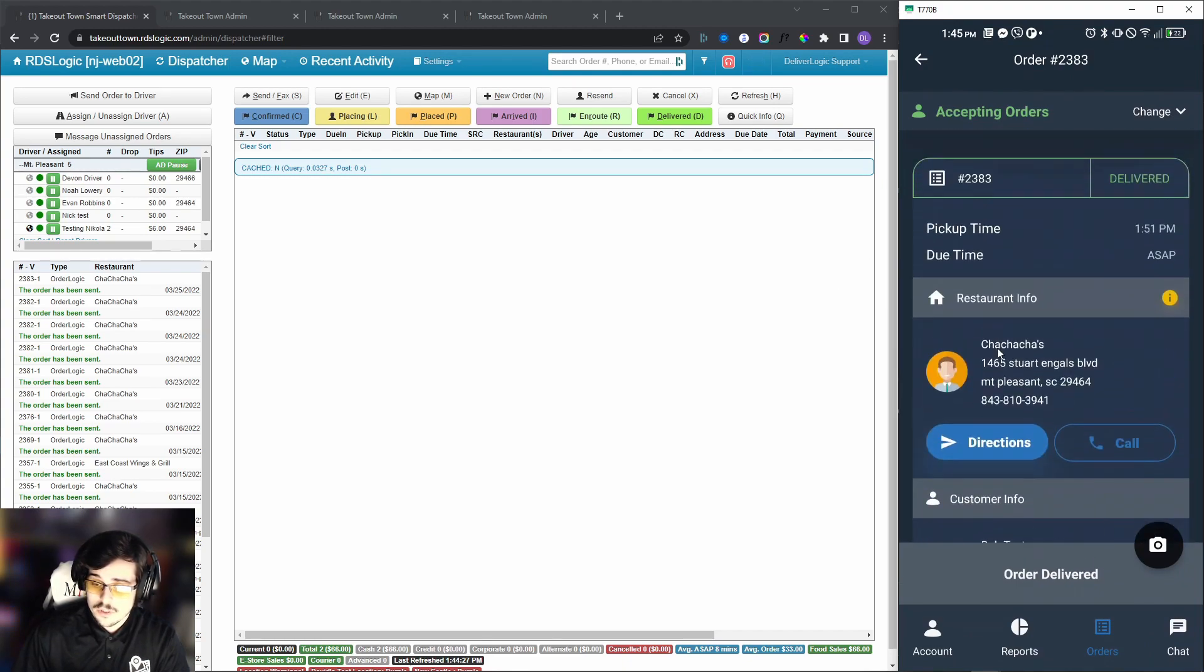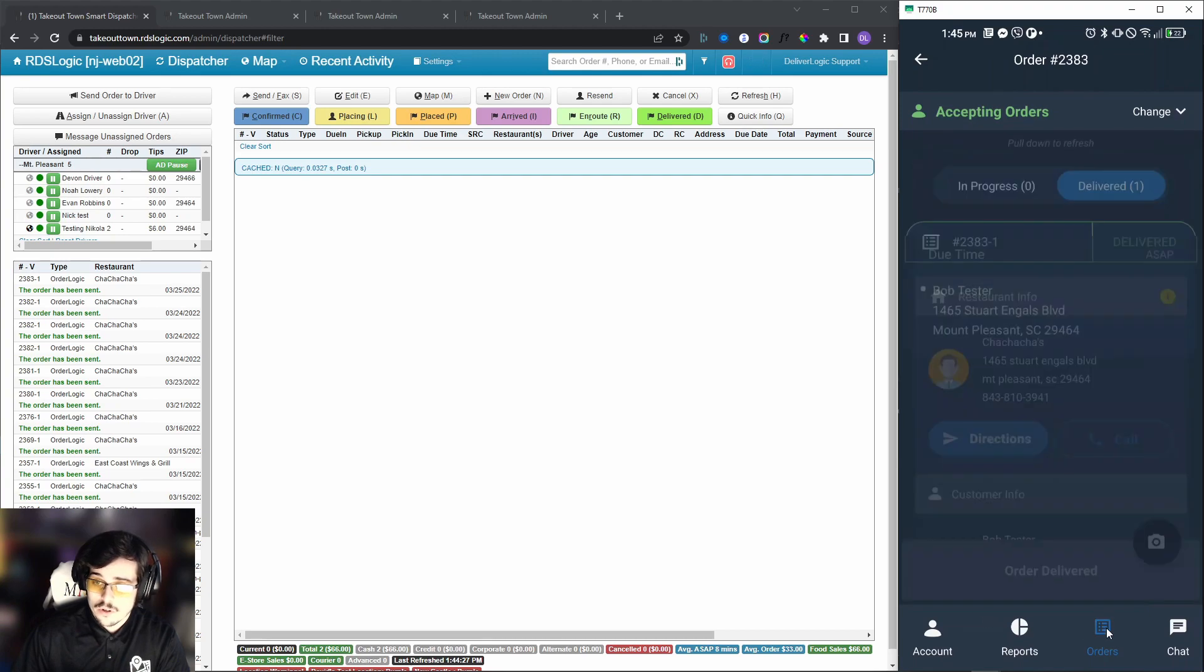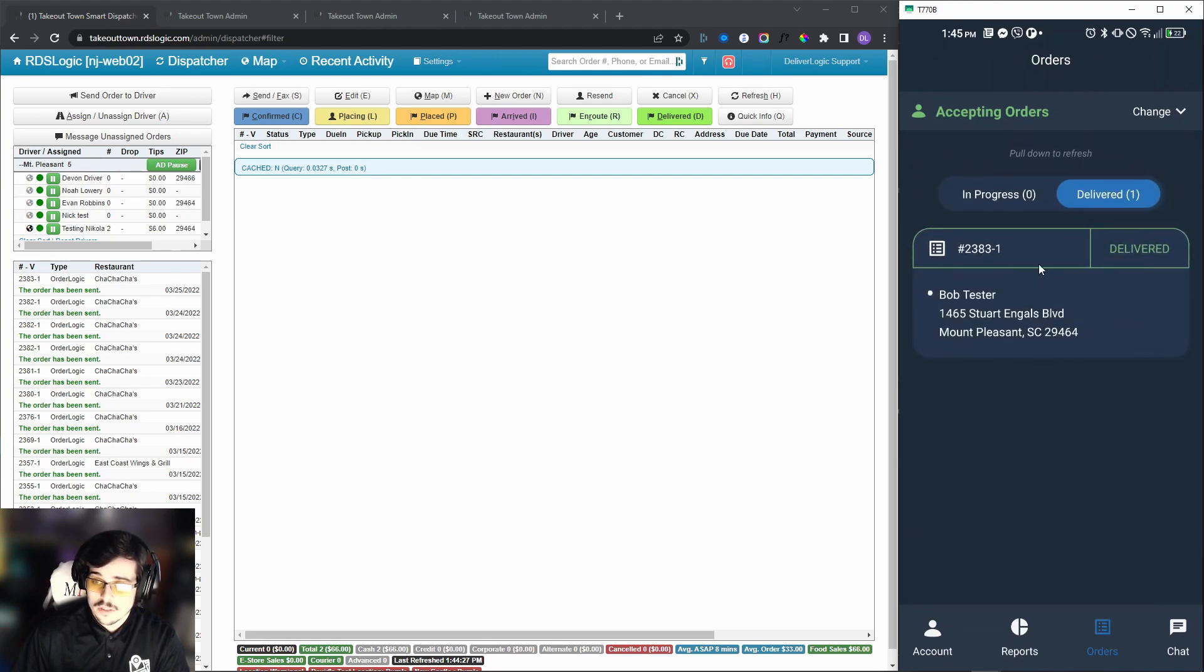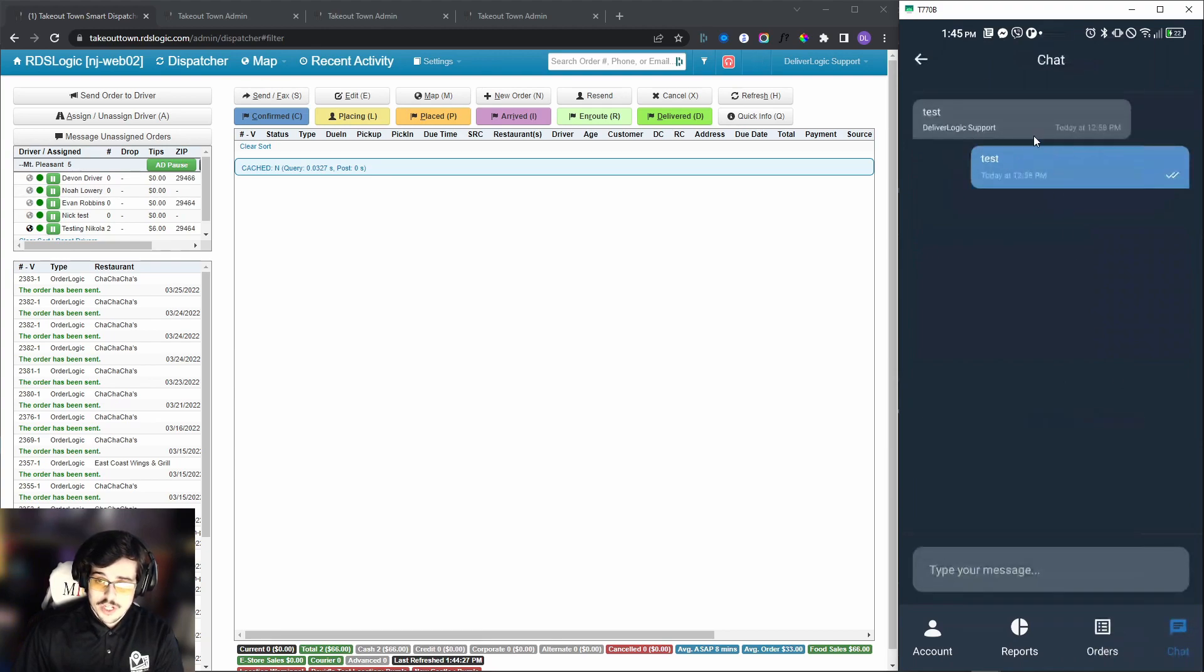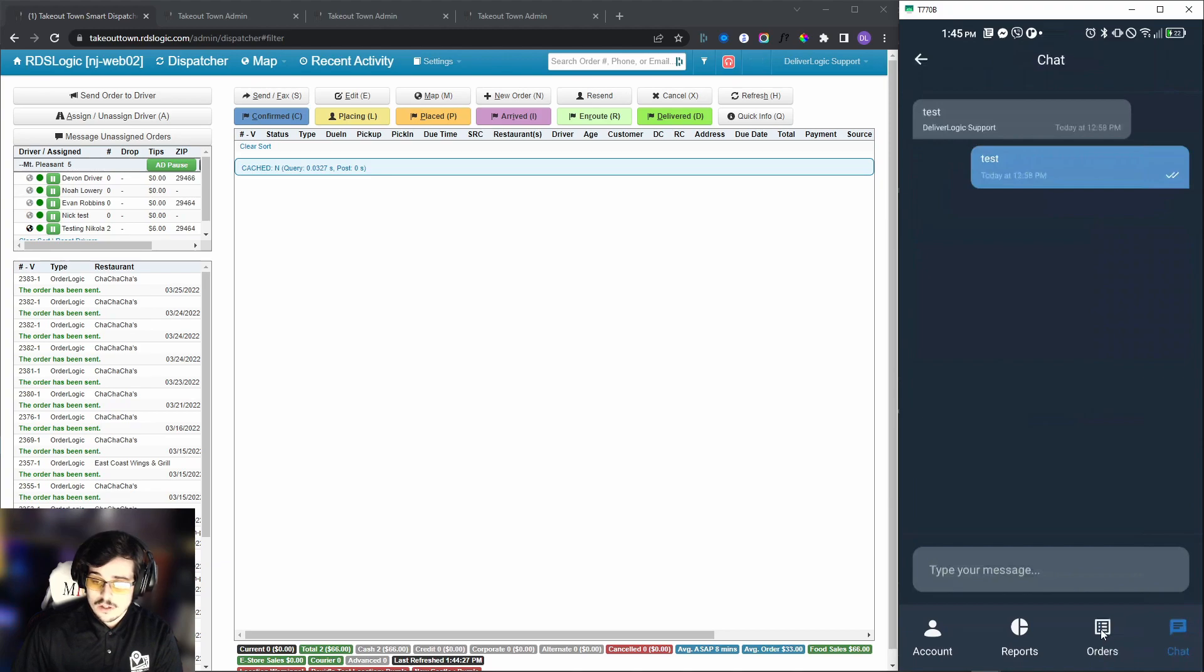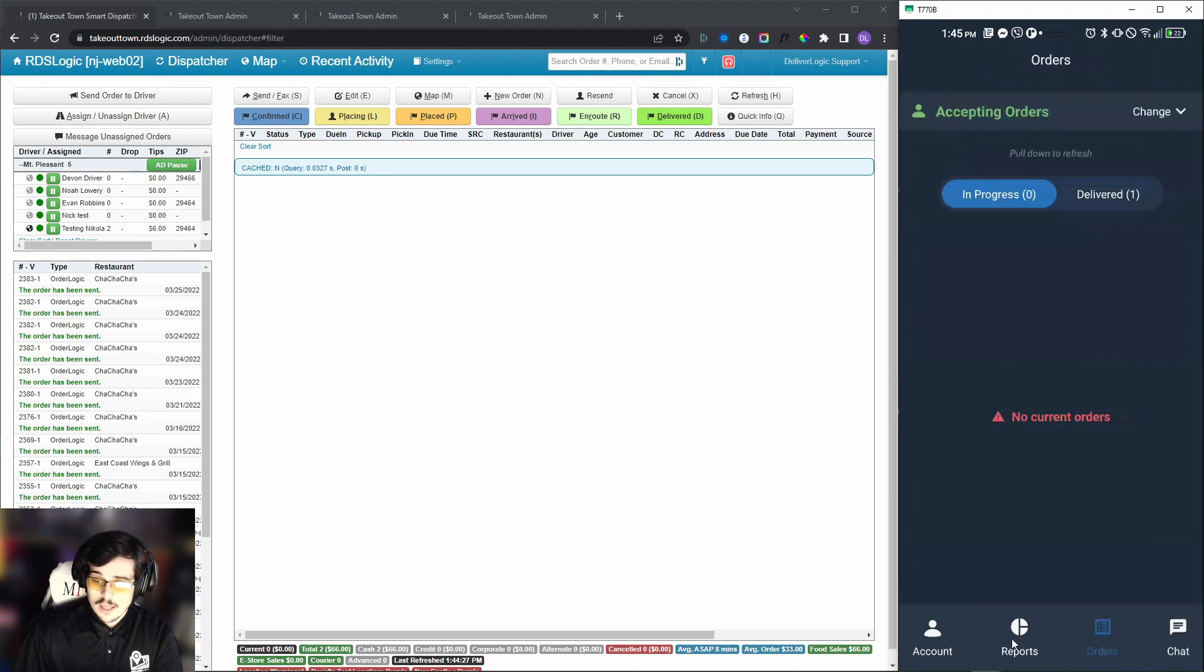From here we can also take a look at the chat, and you can see that the windows are much easier to read now.